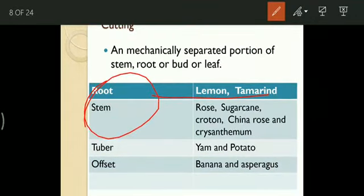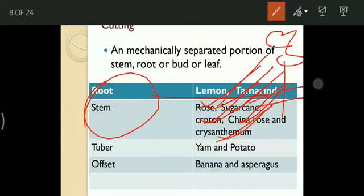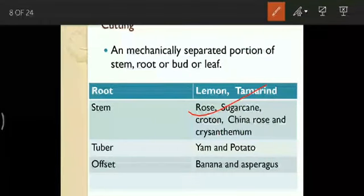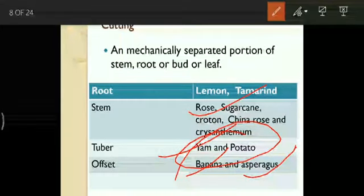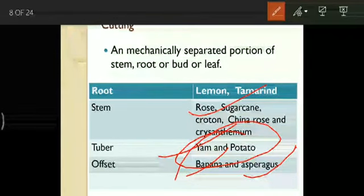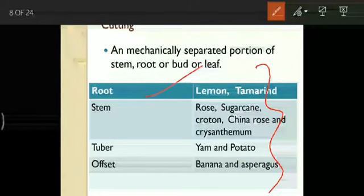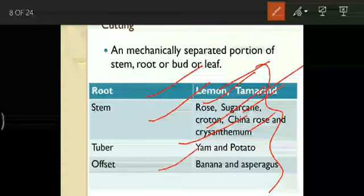For tuber cutting: potato and yam. For offset cutting: banana and asparagus — these can be reproduced by artificial methods. To summarize cutting examples: root cutting — lemon and tamarind; stem cutting — rose, sugarcane, croton, china rose; tuber cutting — yam and potato; offset cutting — banana and asparagus. Understand first, then revise again and again and remember all these examples.